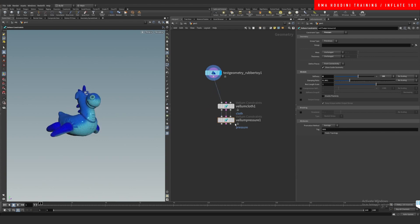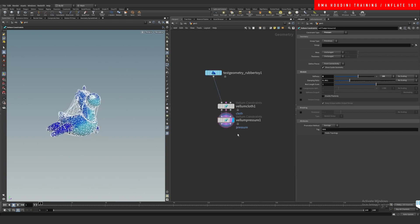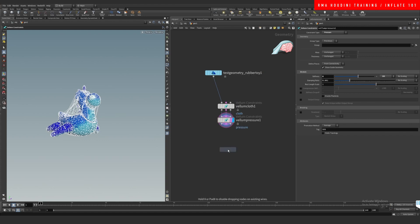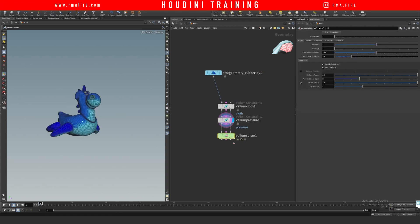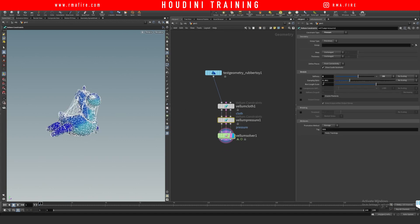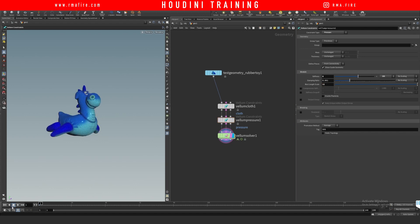Here, and then we do a vellum solver. On the vellum solver, we are going to turn off the gravity, and we are going to increase our pressure here to something like 11. Hit play.